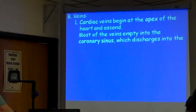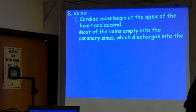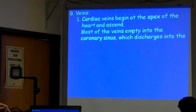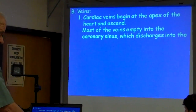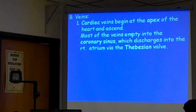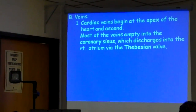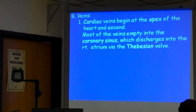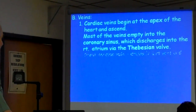The coronary sinus discharges into the right atrium. Remember, all the venous blood from the heart itself empties into the right atrium — it all goes into the right atrium, just like blood from the body does. It empties into the right atrium via the Thebesian valve. There's a valve in the wall of the right atrium which lets venous blood in, and that valve is called the Thebesian valve — T-H-E-B-E-S-I-N.